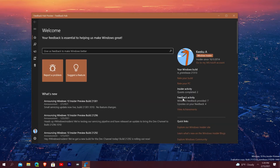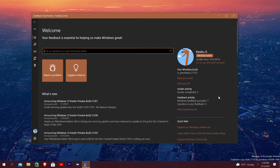Further down you have your feedback activity, which tells you how much feedback you've given — it says I've given seven pieces of feedback and gotten four upvotes. I don't really share too much feedback personally, I make videos about it. But they do want people to put feedback on the hub on top of making videos, so that way they can see it easier through their organized pane and fix the issues.